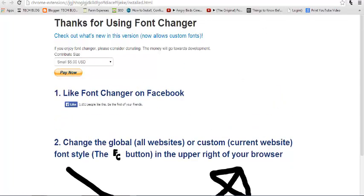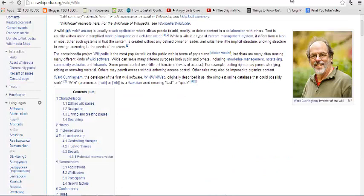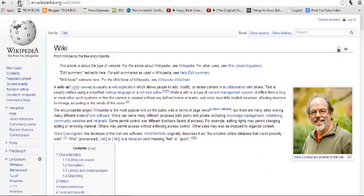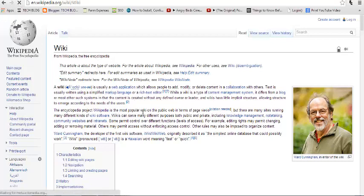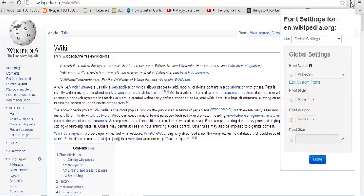So you can close that. And on that page that you want to change the font, you can start by reloading that page, and then go to the Font Changer icon on the right-hand side, just next to the address bar.